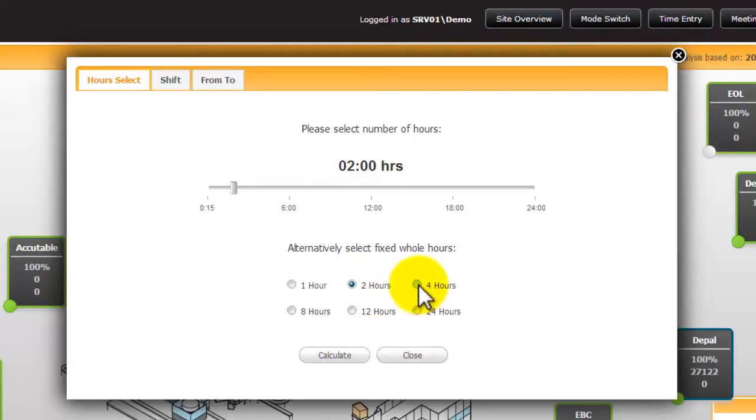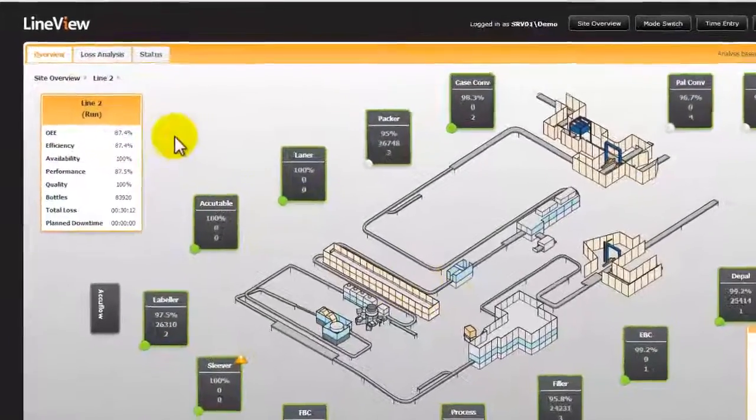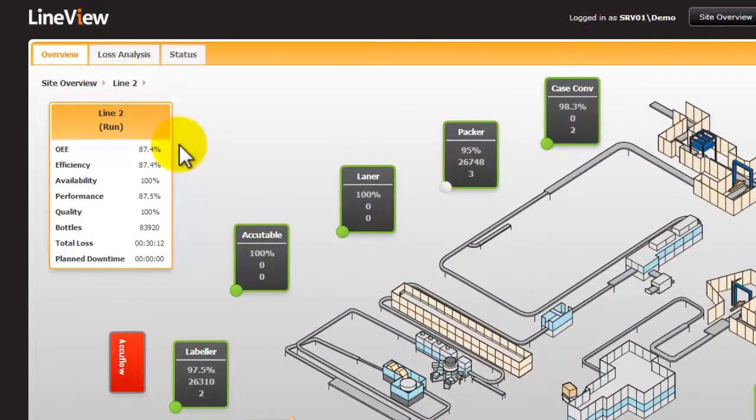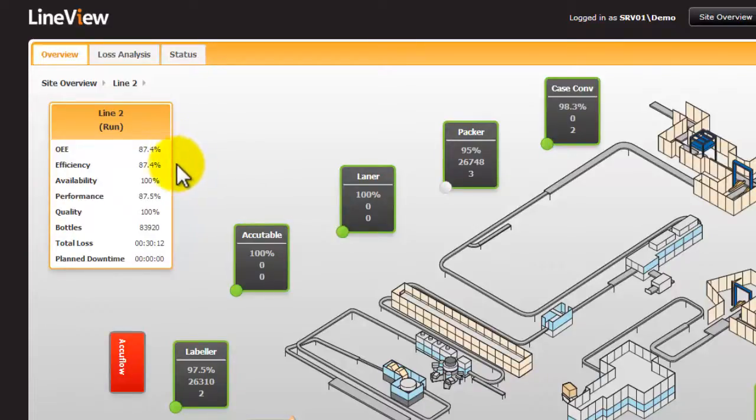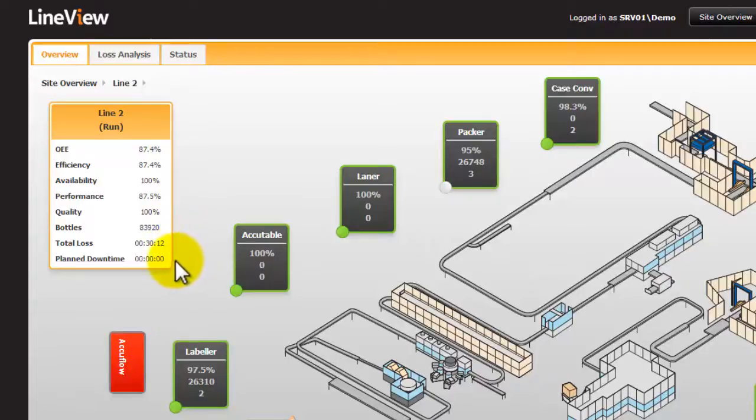For the purpose of this, I'm going to select the last four hours. The summary box on the top left hand side provides the core data in that four hour period we've selected including OEE, overall equipment effectiveness, the line efficiency, availability, performance and quality measures, the units produced, the total loss and any planned downtime within that time.